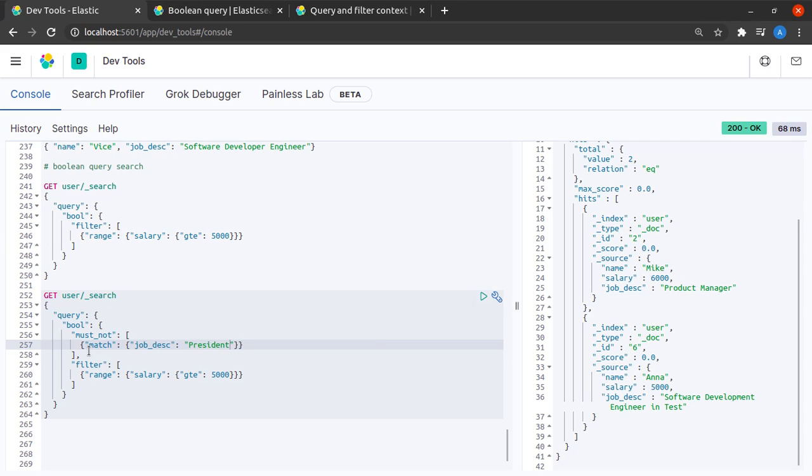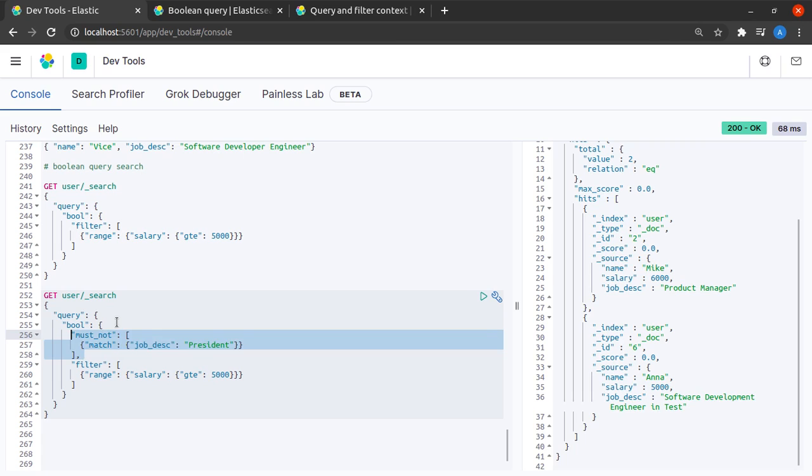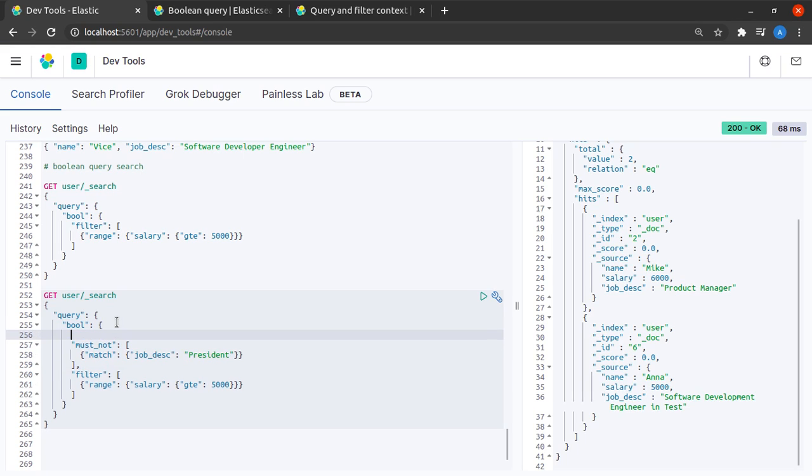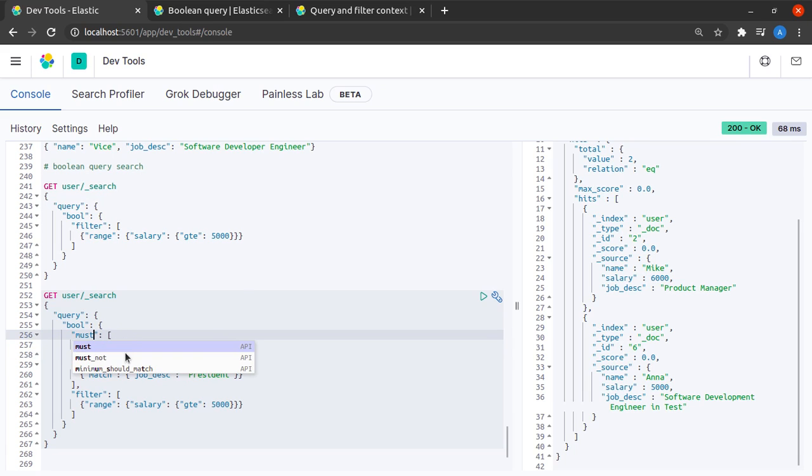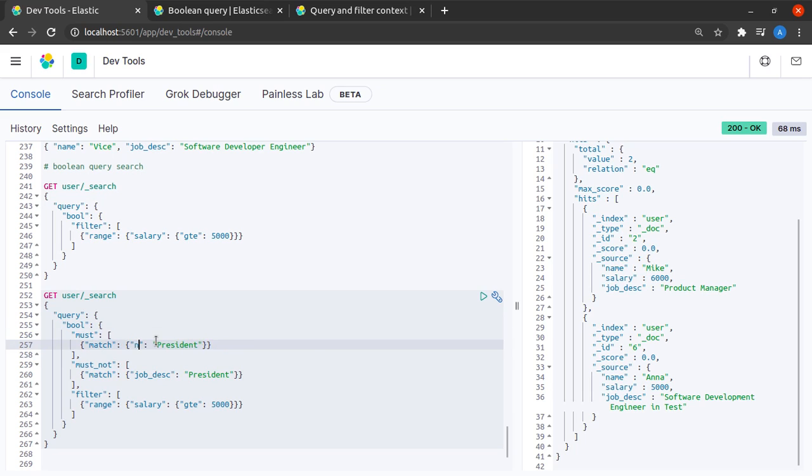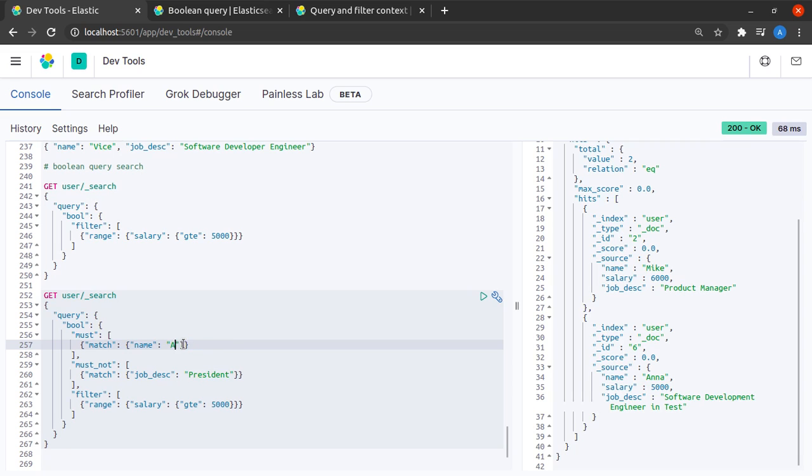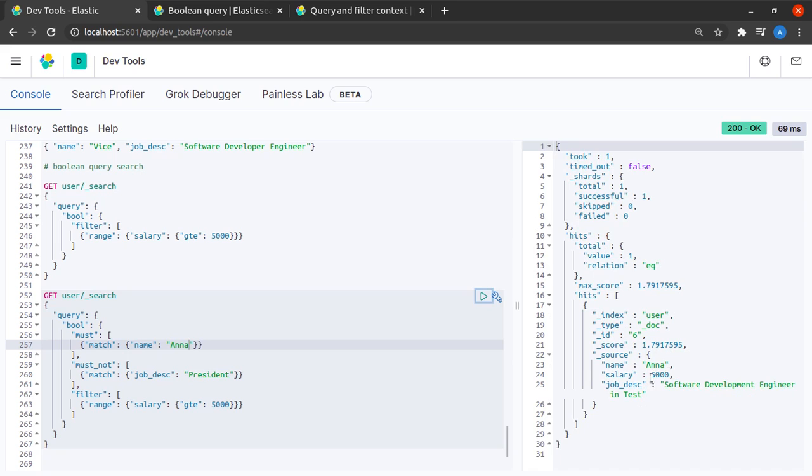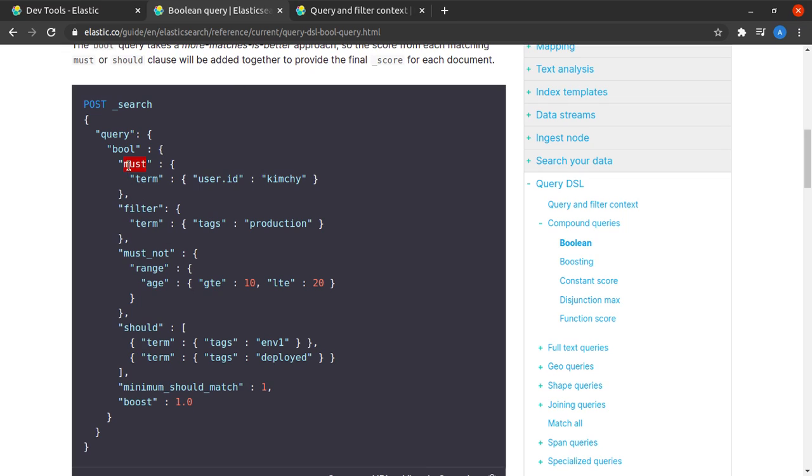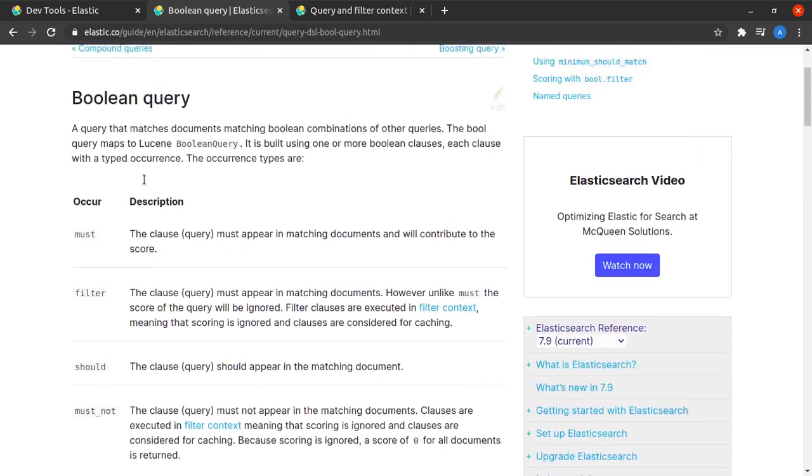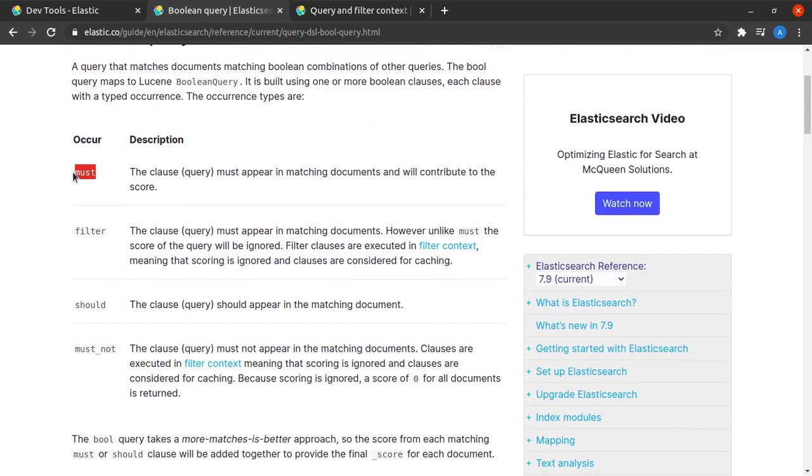Now let me quickly say that out of all of these records I want only those records where the name field must match the term Anna and specify it like this and indeed I see that all our conditions are fulfilled. So till now we have seen the must, must not and filter clause in action, now let's move to should.